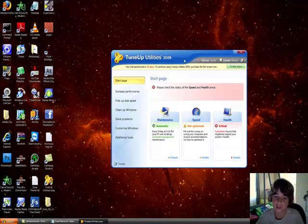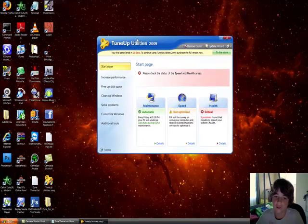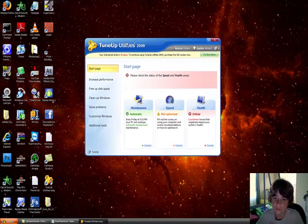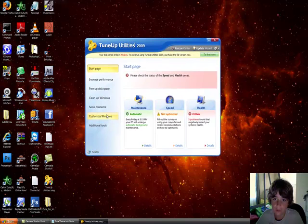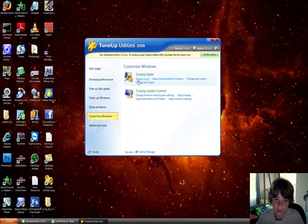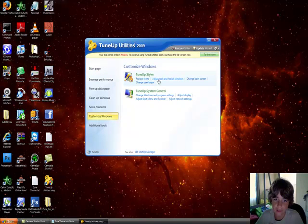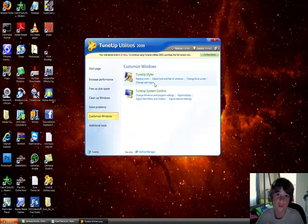Here in the software freedom part, to customize windows. Here it says TuneUp Style - replace icons, adjust look and feel of windows, change login screen, change your user avatar logo. Just go to adjust look and feel of windows.